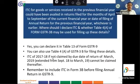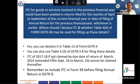If ITC of FY 2017-18 is not claimed by the due date of the return of March 2019 — which was extended from September 2018 to March 2019 by the government — it cannot be claimed thereafter. Please remember to include ITC in form GSTR 3B before filing the annual return in GSTR 9.